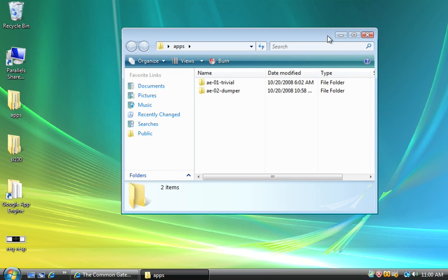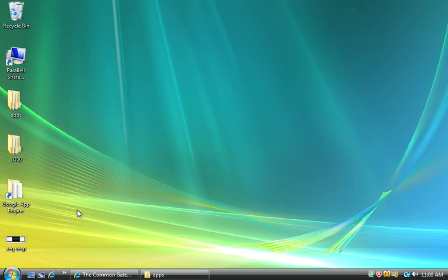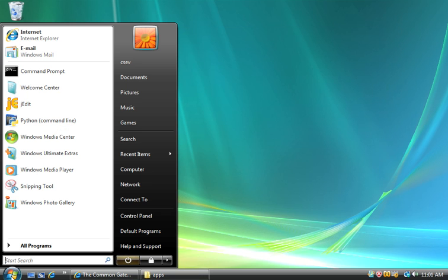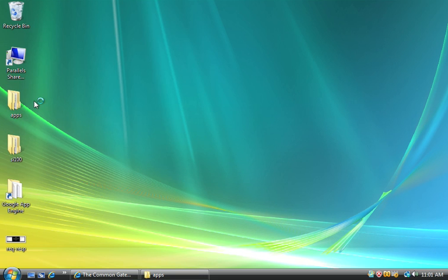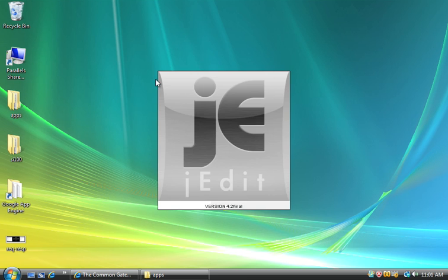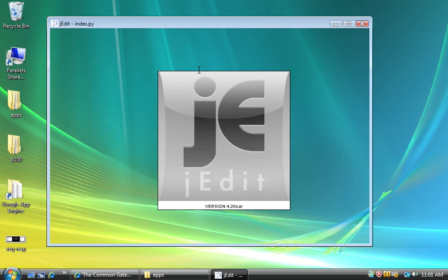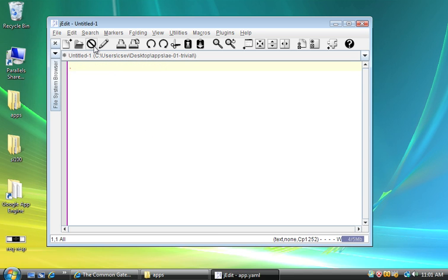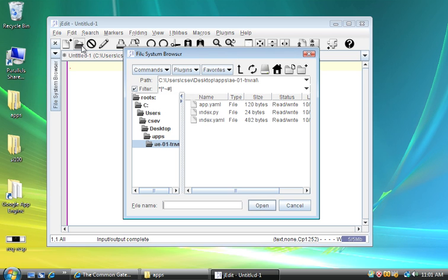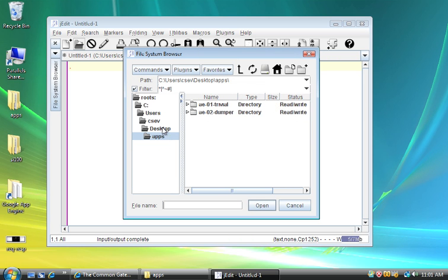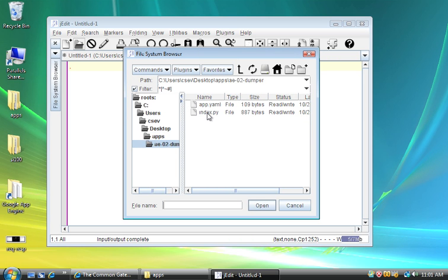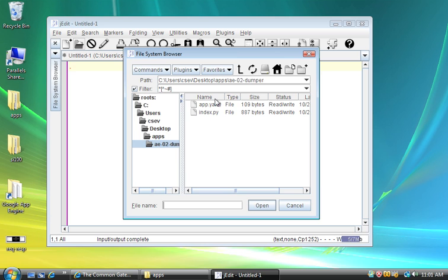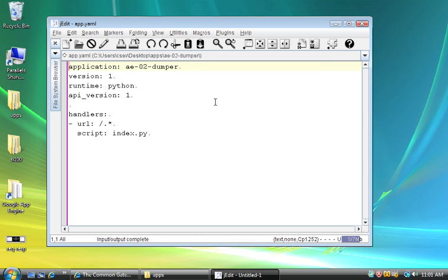So I'll miniaturize that. So now let's do some editing. I'll use j-edit. And I've still got my applications from the first test. So let's get rid of those. Now I've downloaded this software. And I'm going to go into Apps in my desktop and go to aedumper.